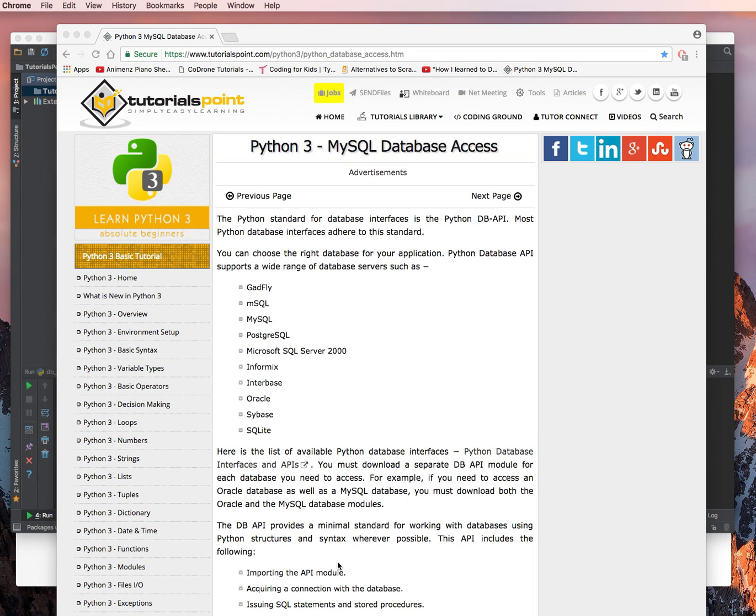This is the second video in the MySQL database access Python 3 tutorial from Tutorials Point. In this video, I will show you how to connect to the database and confirm that your connection exists.